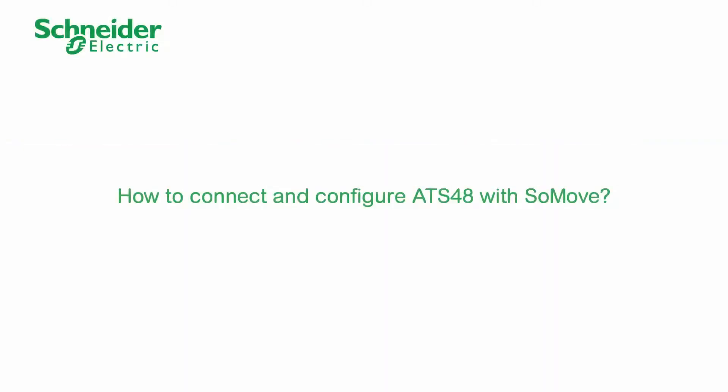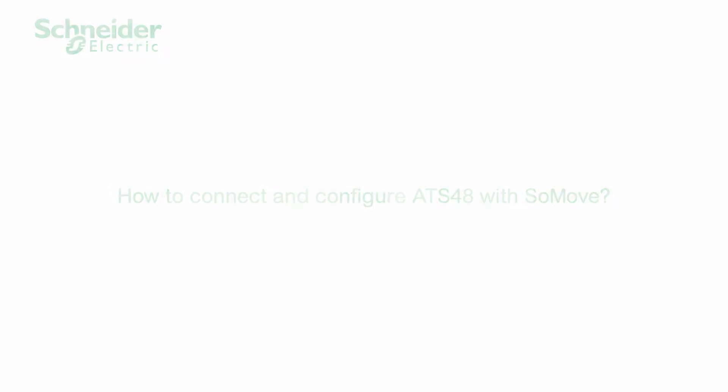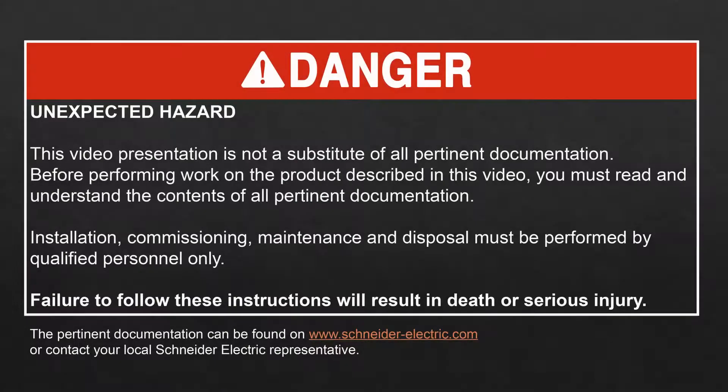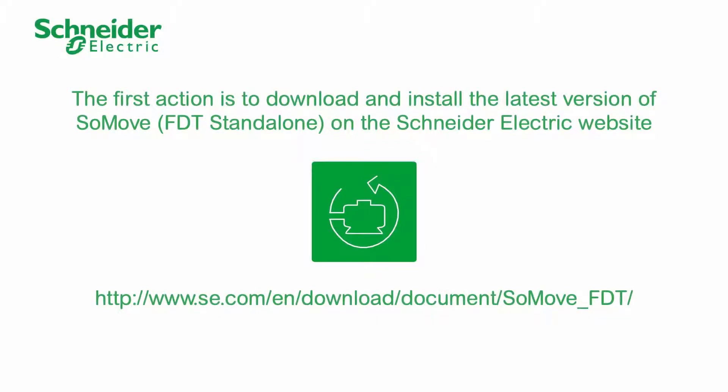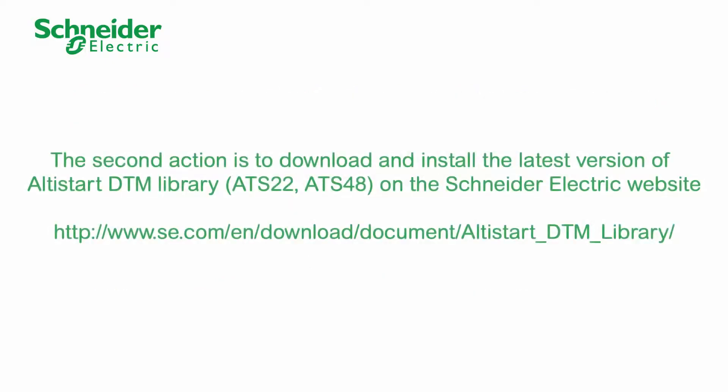How to connect and configure ATS48 with SoMove. The first action is to download and install the latest version of SoMove on the Schneider Electric website. The second action is to download and install the latest version of Altistart DTM library on the Schneider Electric website.